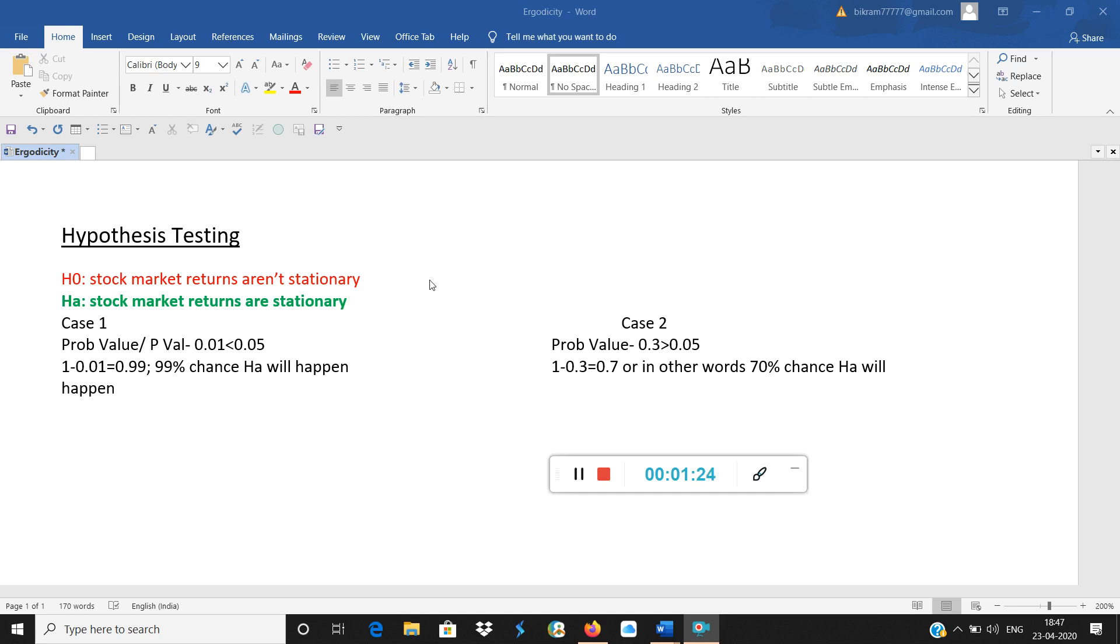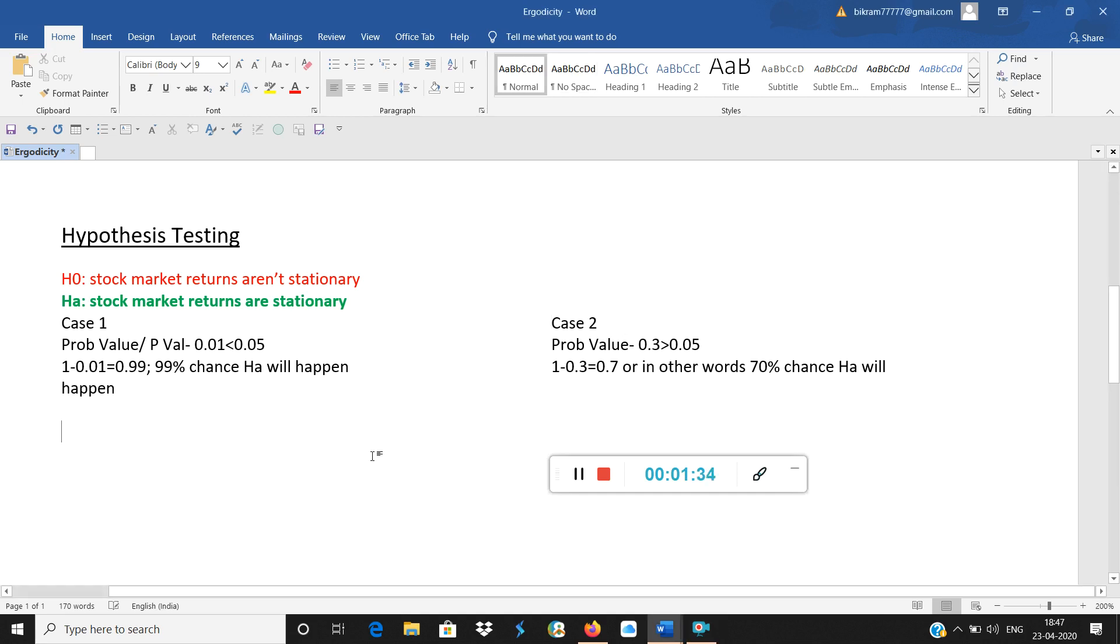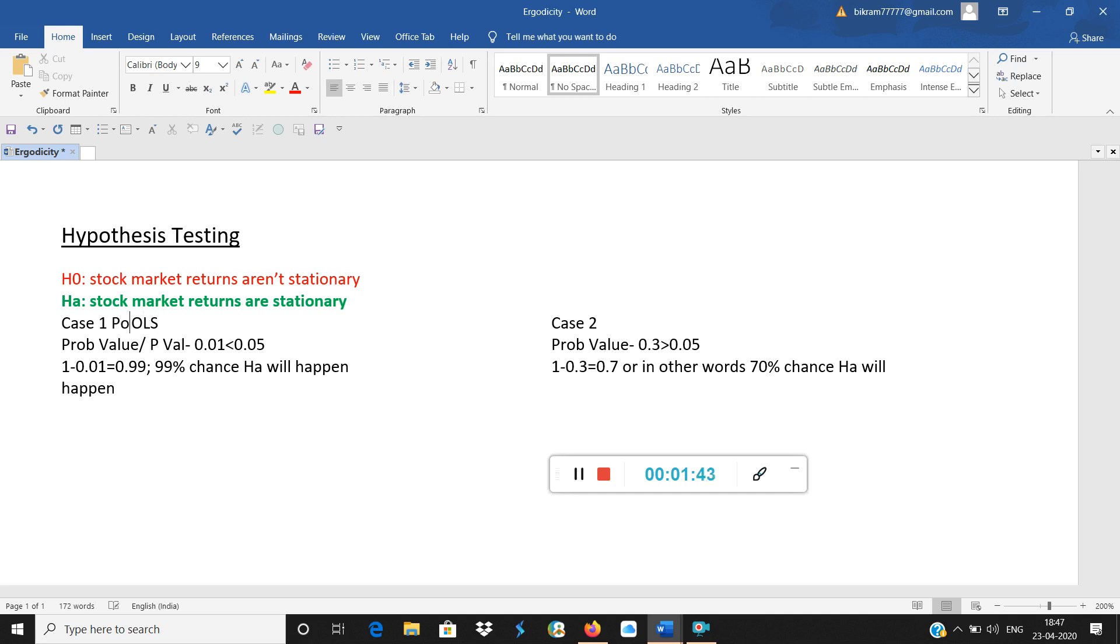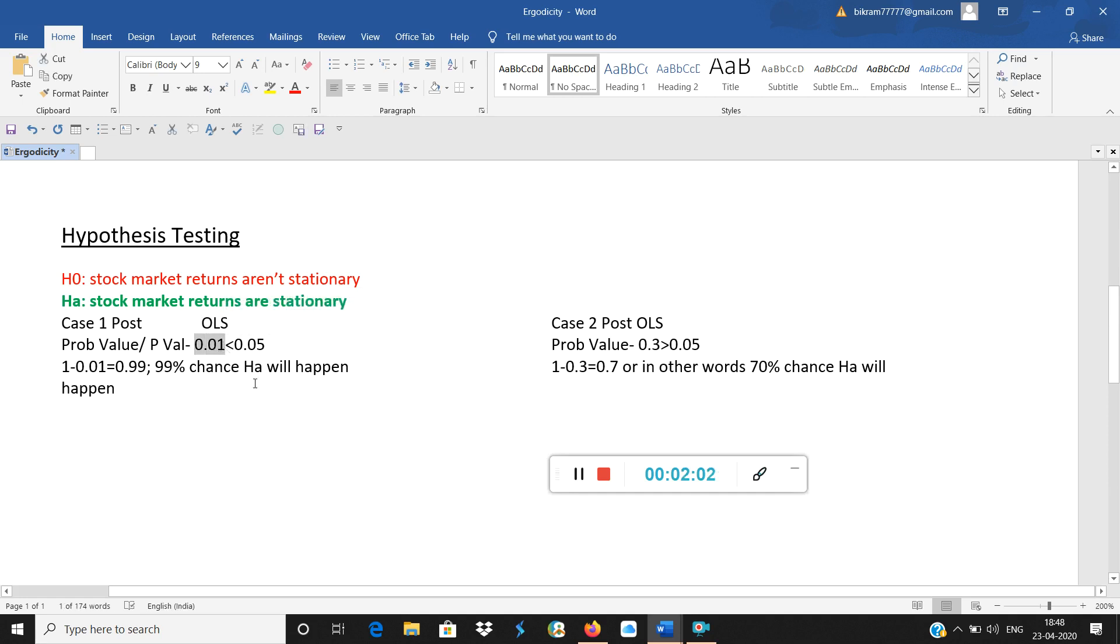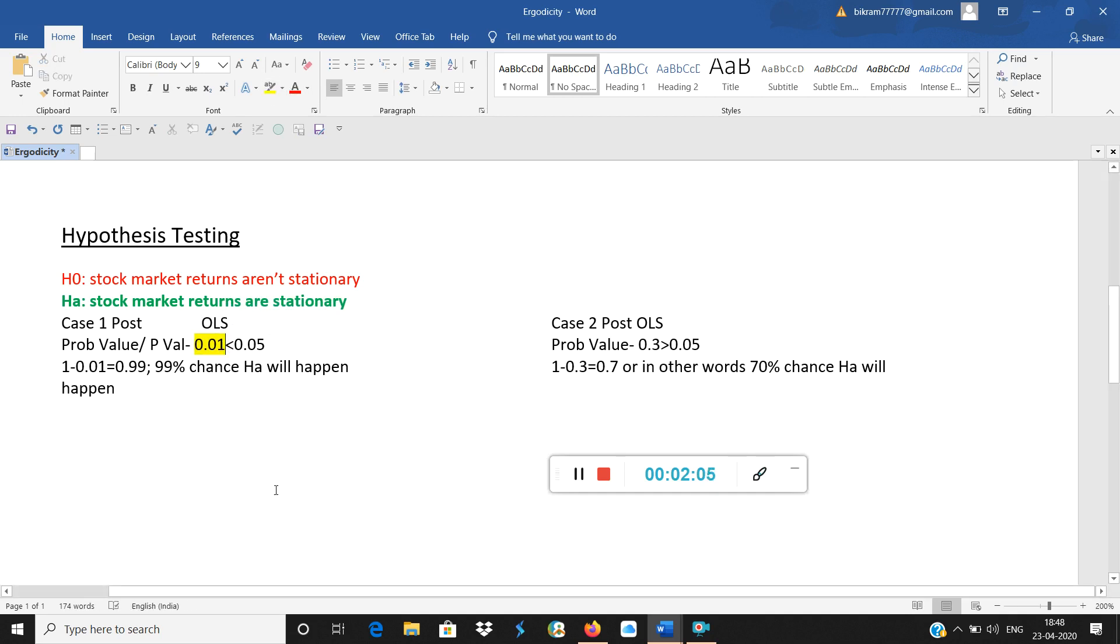I have given two cases here. The first case, case 1, we have seen probability value or p-value after the regression. So this is post regression, post OLS. OLS means ordinary least square regression. The probability value in case 1 is 0.01, which is basically 1%, so I'm putting it in yellow color. 1% is lower than 5%, and 5% is our threshold up to which we can allow the errors.